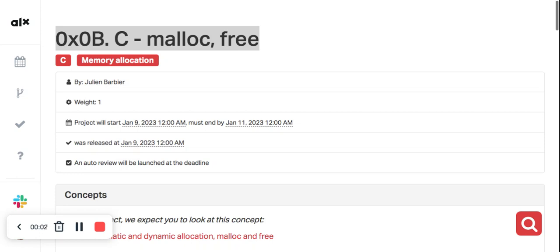Hello, welcome to C memory allocation — malloc and free. Today we are going to discuss more on this. Malloc and free are functions in the C standard library that are used to dynamically allocate and deallocate memory.